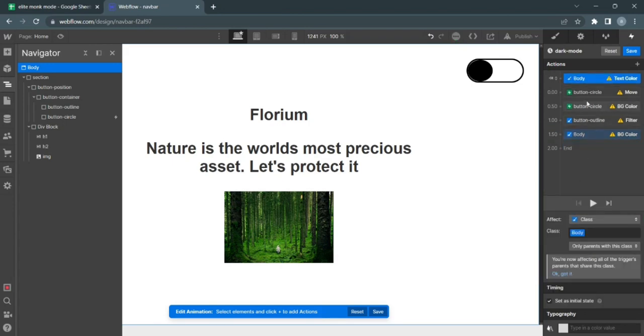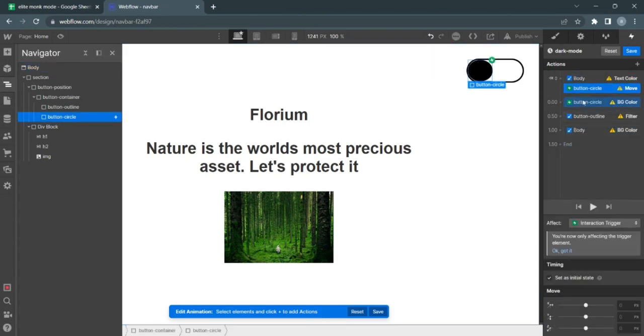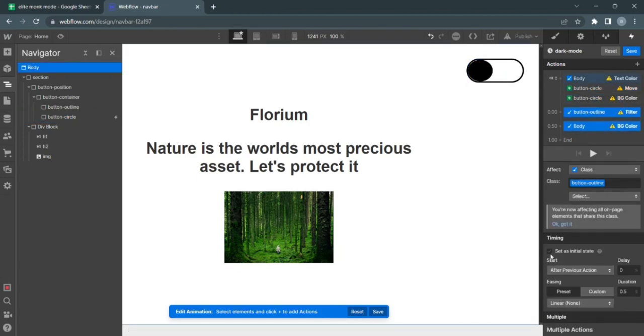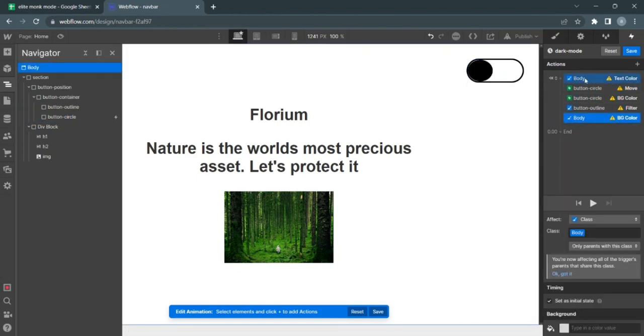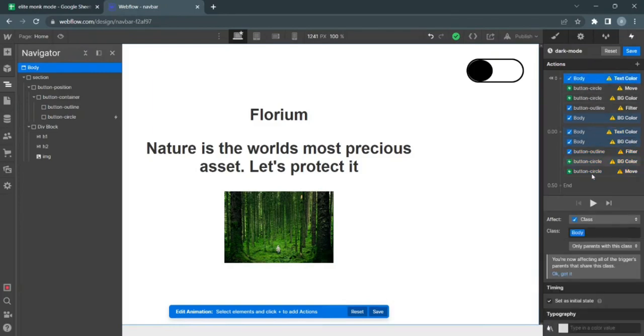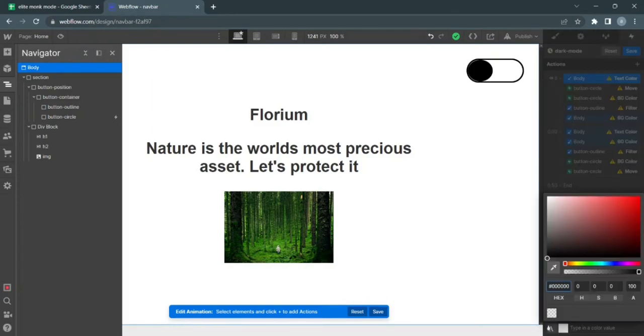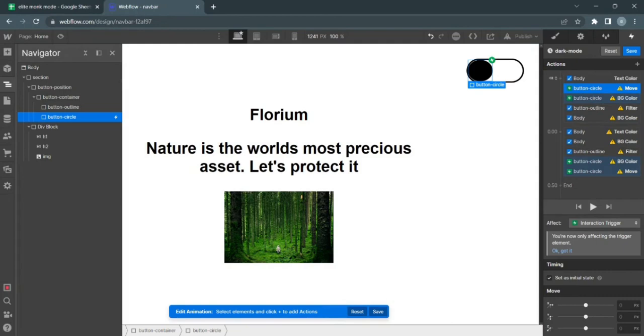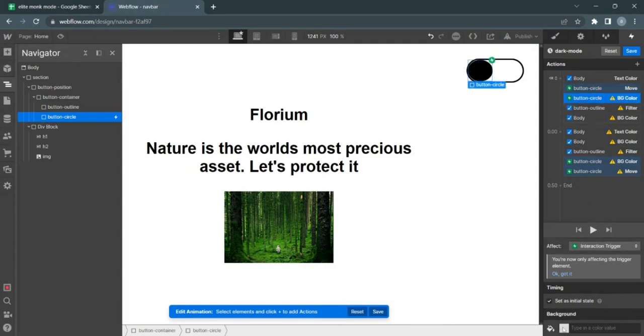Make sure all of these are set as initial states. I'm going to duplicate all of these.